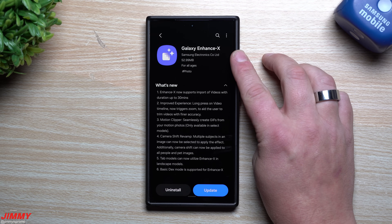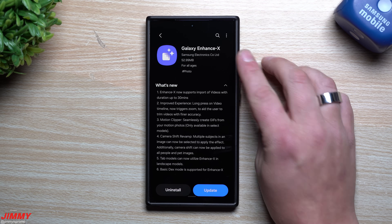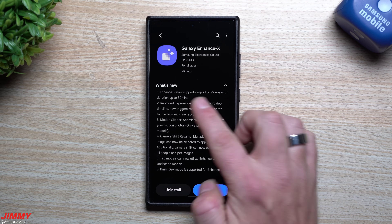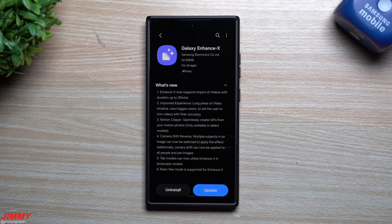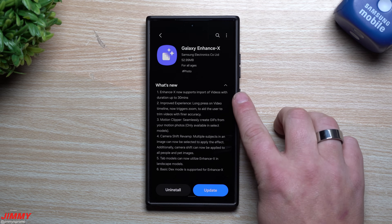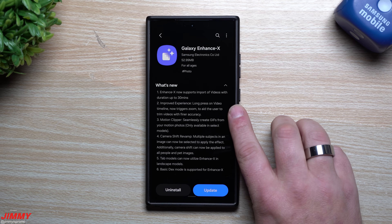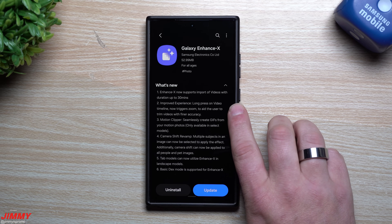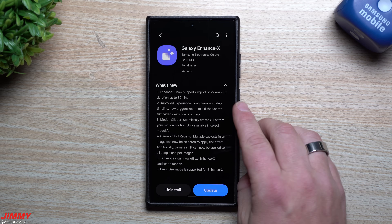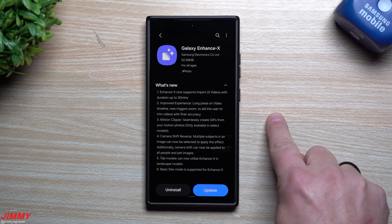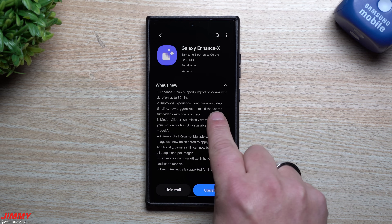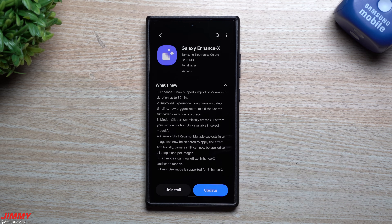Galaxy Enhance X is a free application on the Galaxy Store. Now you're able to import videos with a duration up to 30 minutes — before this the maximum was two minutes. You also have an improved experience when editing a longer video, because now if you press and hold on the video timeline it'll zoom in, making it easier to trim or edit.